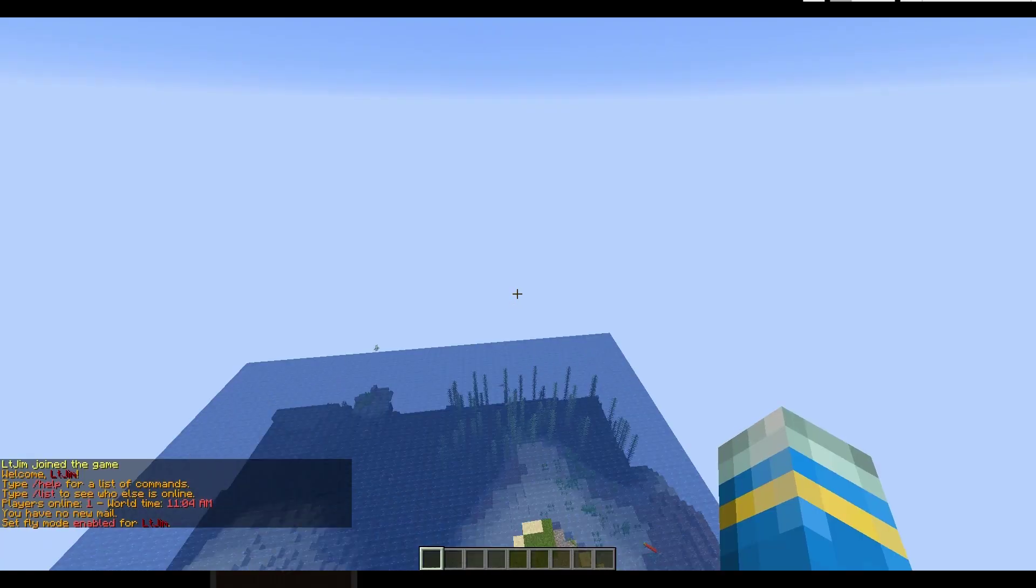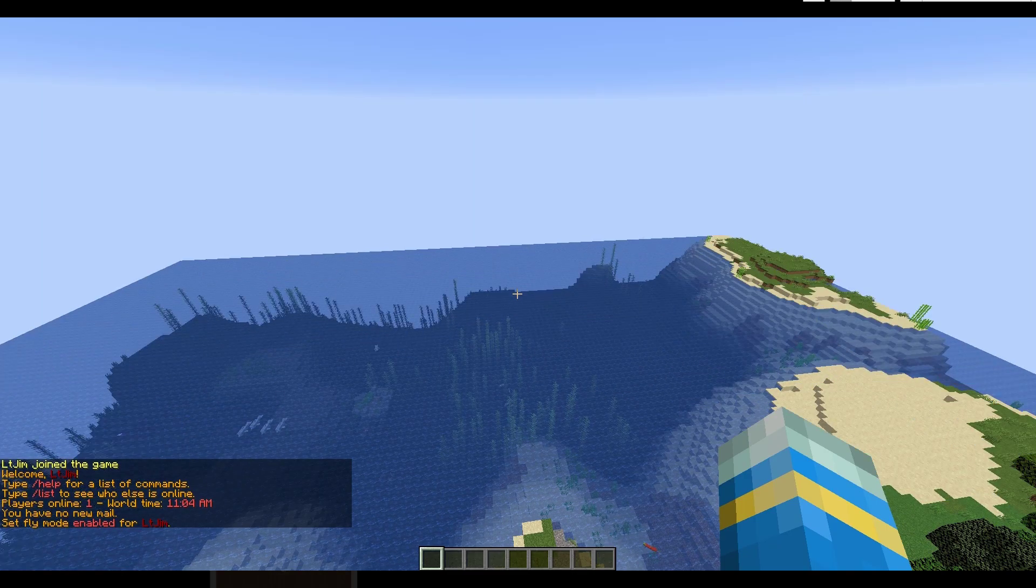Now if we have a look it may be black for you. Mine is loading in because I've obviously already done it, but if this is your first time it may be black and there's a couple of things that you can do to make it load.